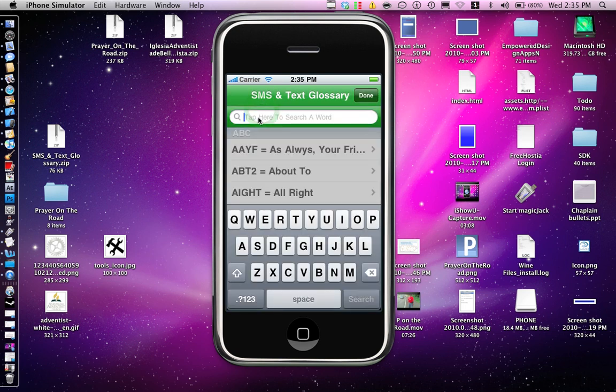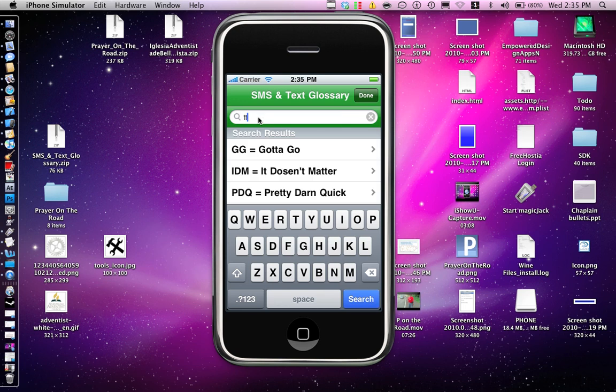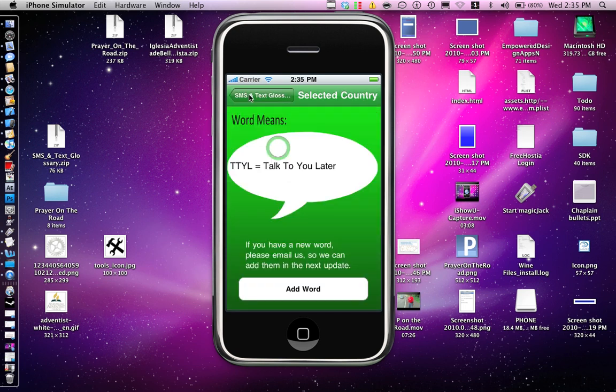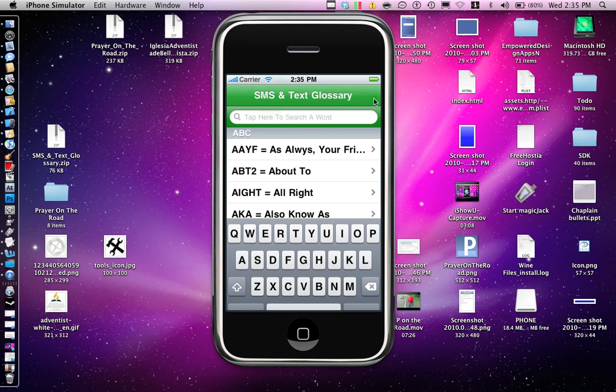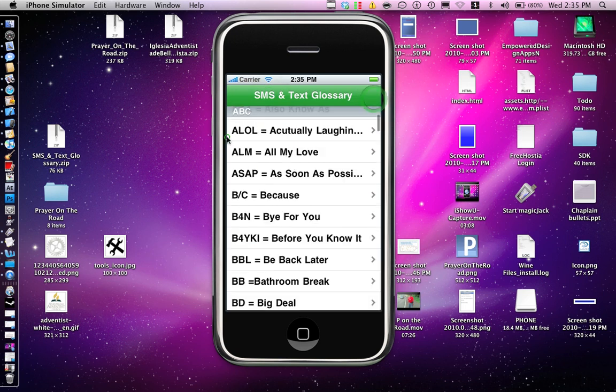Or you can do Talk to You Later. This is one of the words that I just recently learned. You can look for them here.